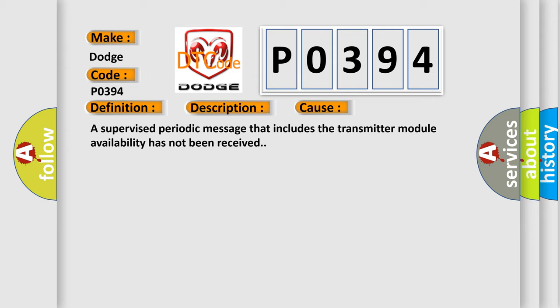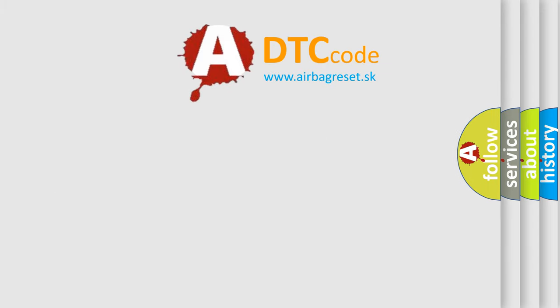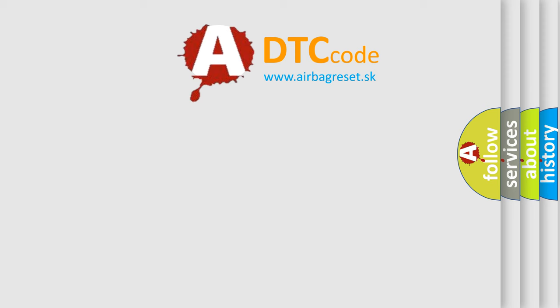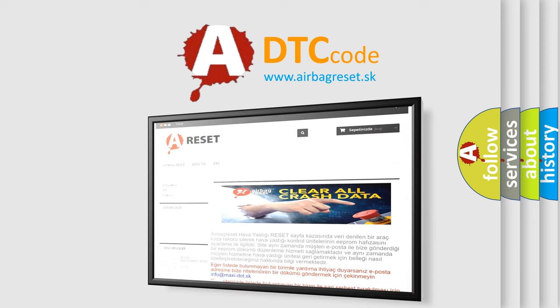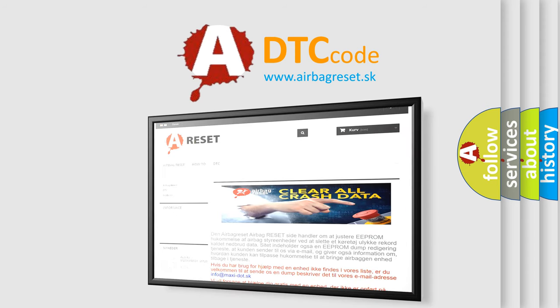The Airbag Reset website aims to provide information in 52 languages. Thank you for your attention and stay tuned for the next video.